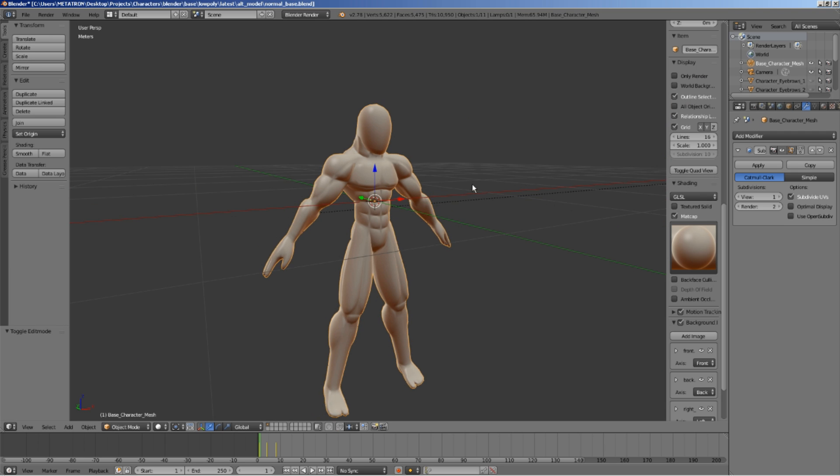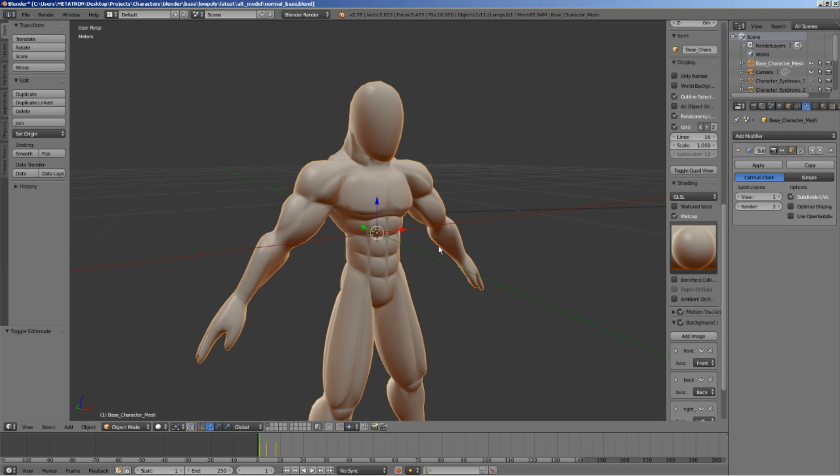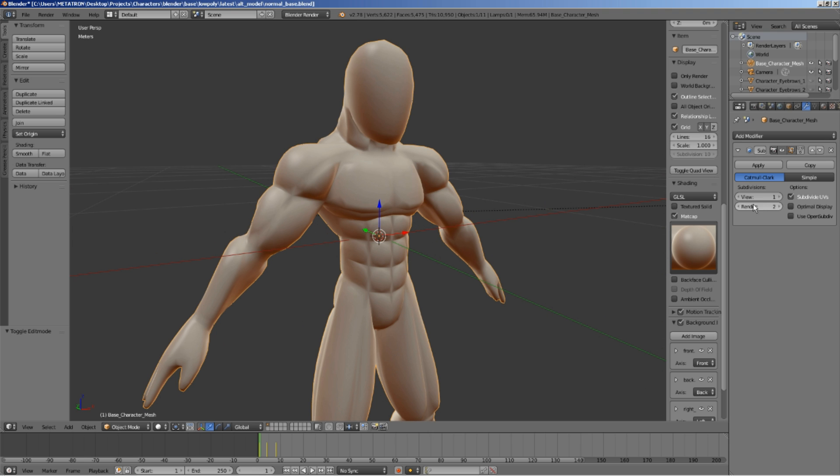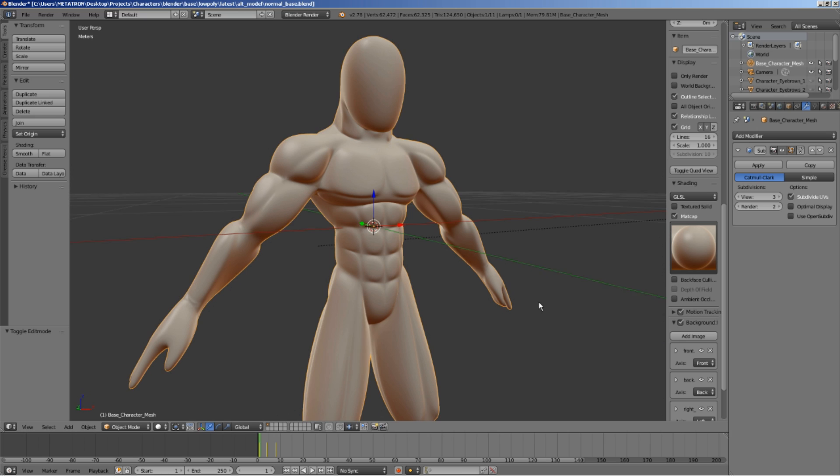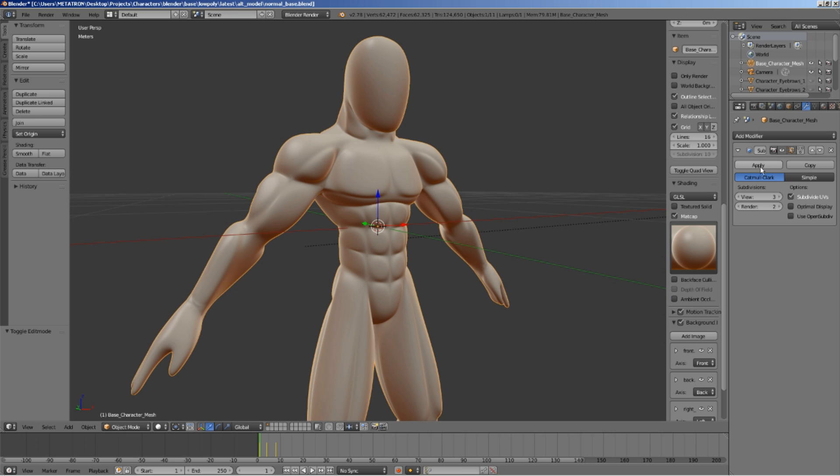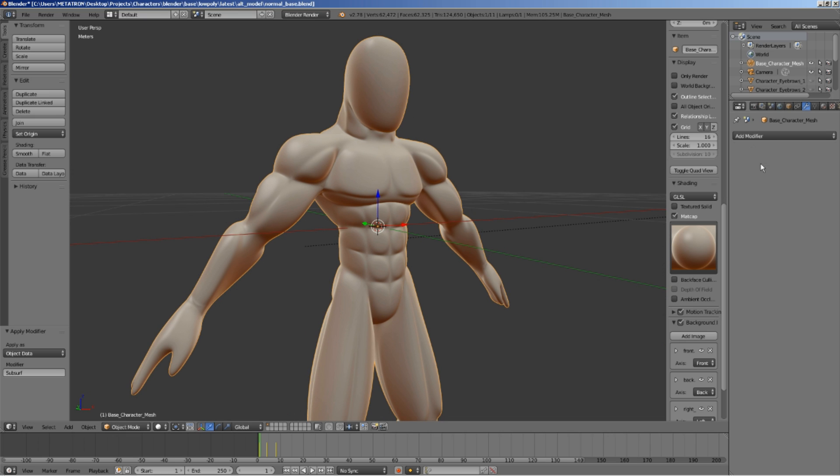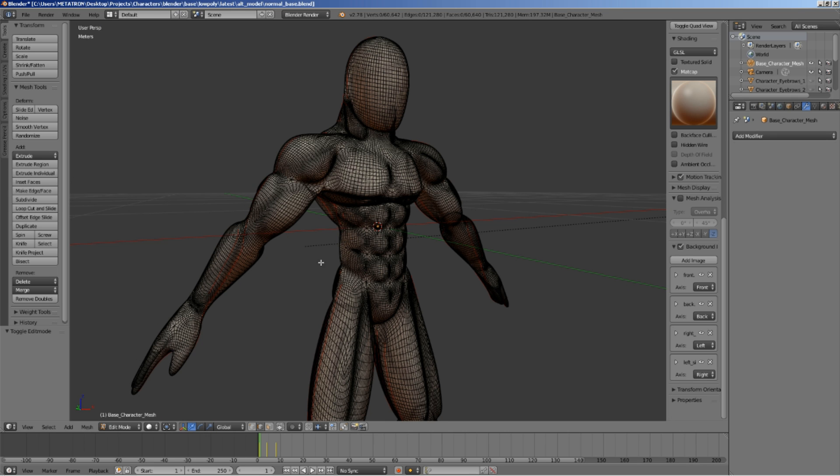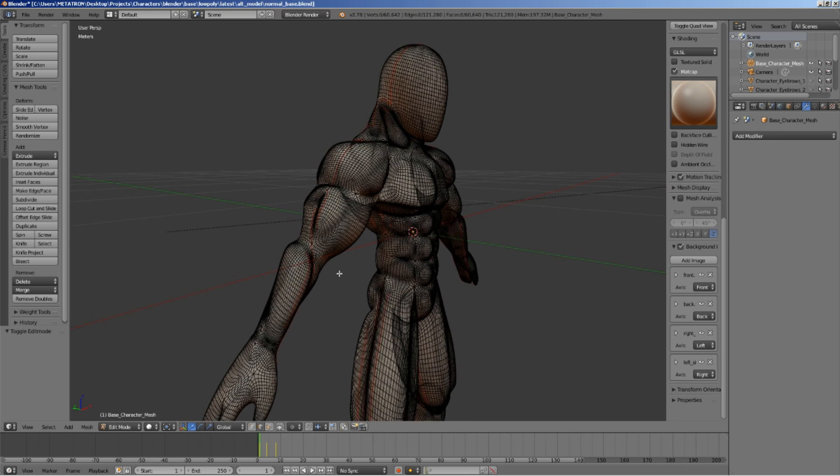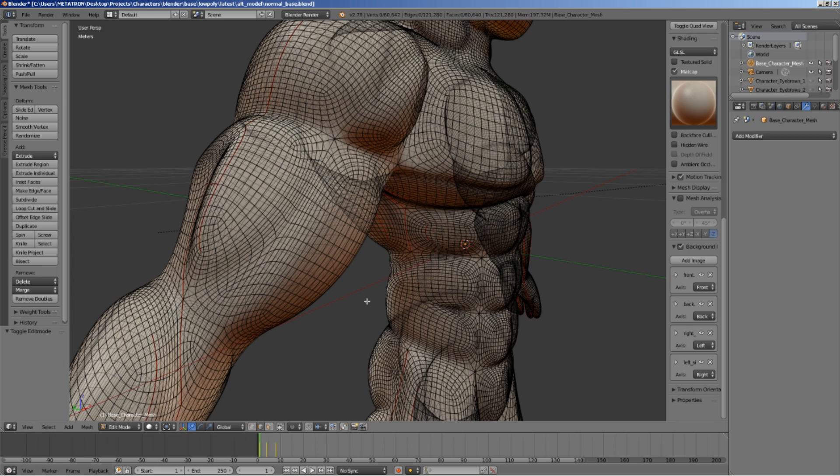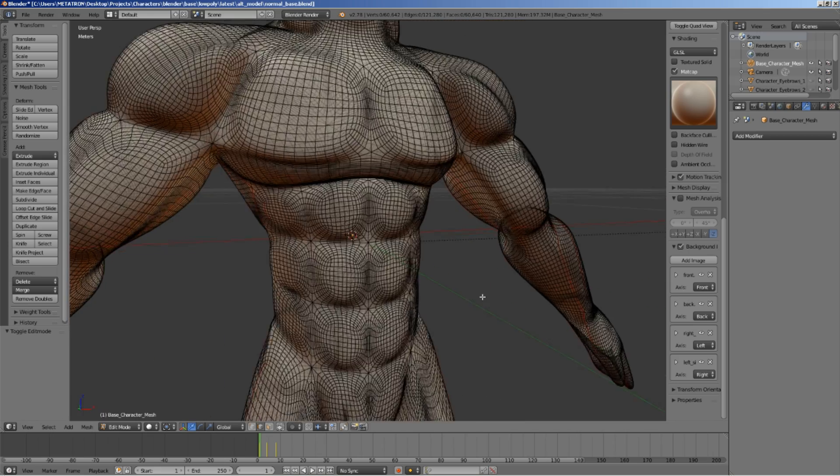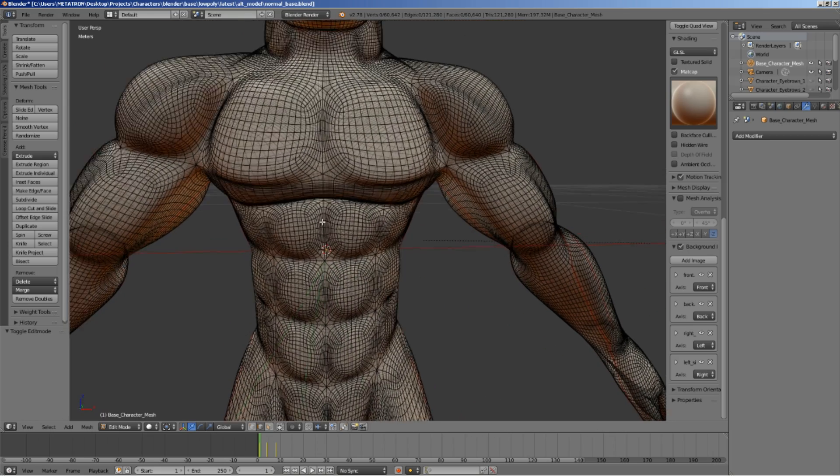So, let's fix this. I will apply the subdivision surface modifier, using a higher amount of subdivisions. Now, you will notice that the number of real polygons has increased considerably. With the modifier applied, the model is now a high poly version of itself.